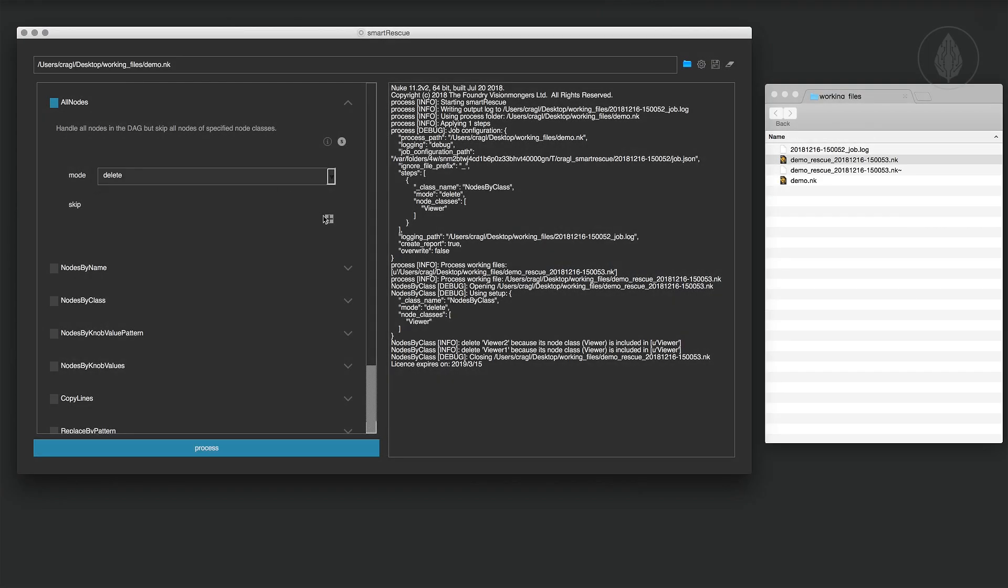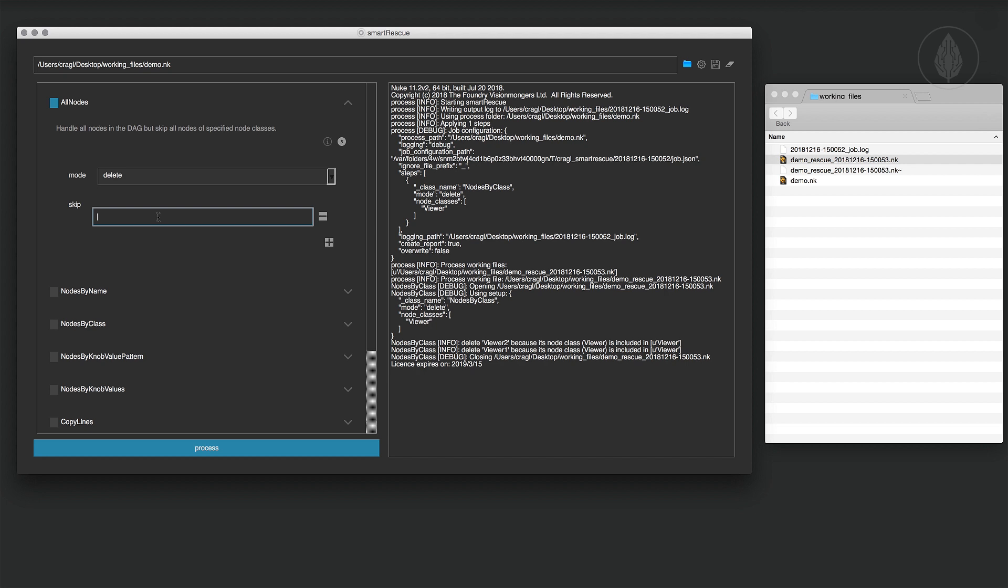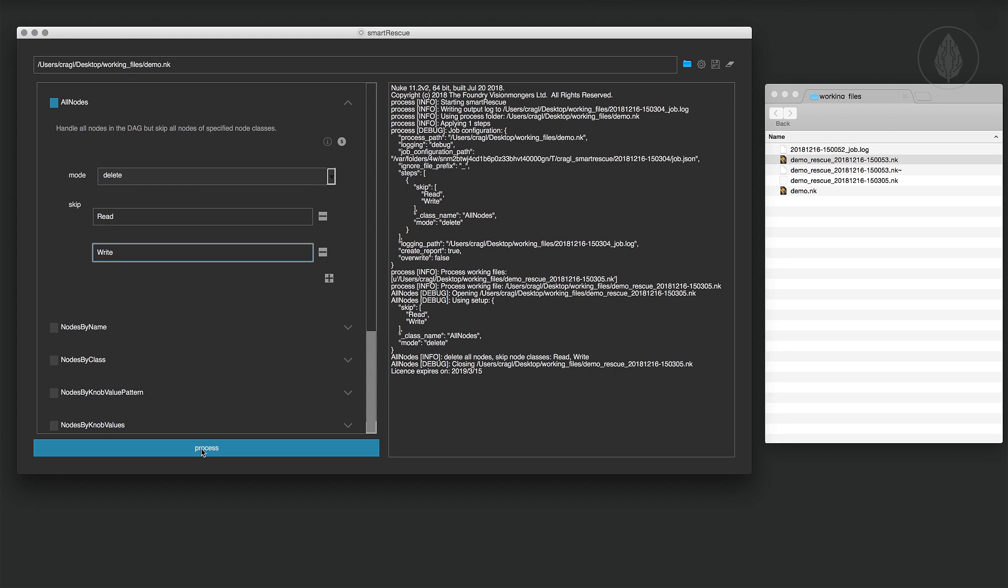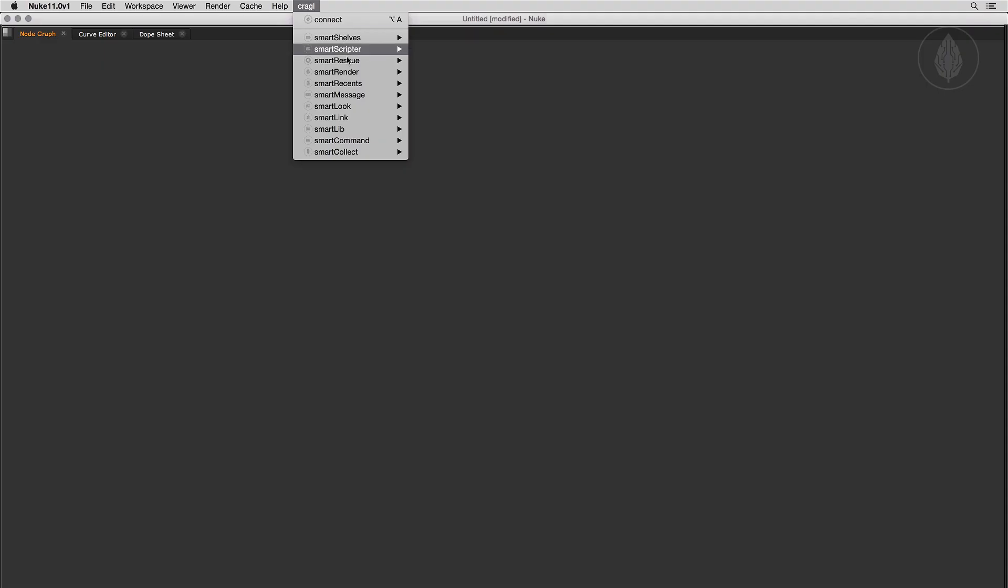Smart Rescue helps you troubleshoot Nuke working files that won't open anymore or are not working anymore as expected. It can be run as a standalone tool and right inside of Nuke.